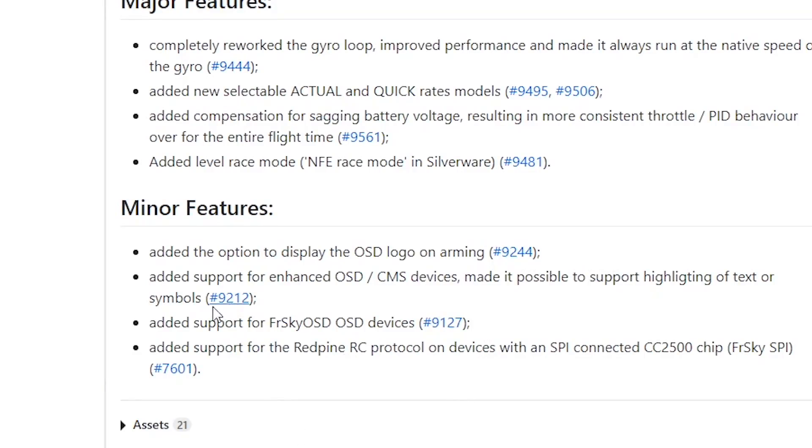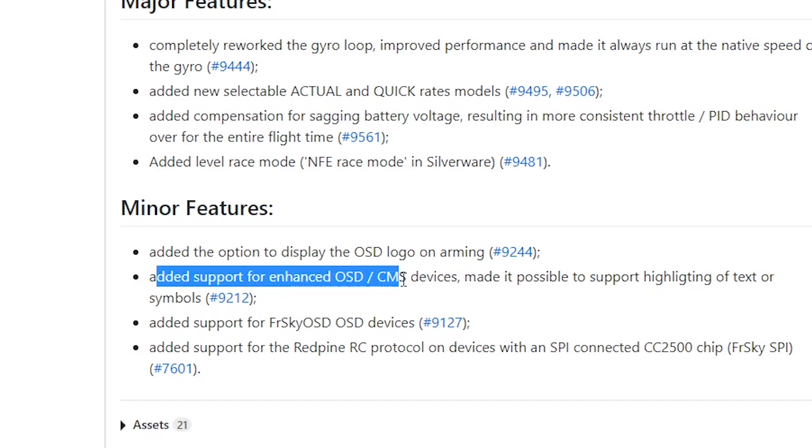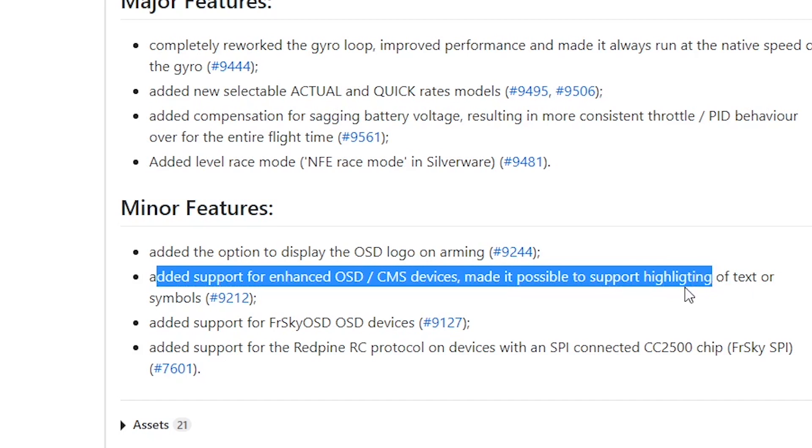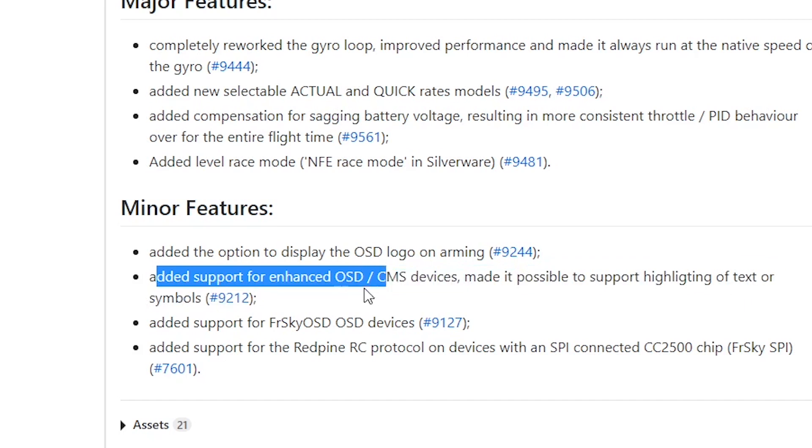That means it's not just your first plug-in literally every time you arm your logo will pop up and that is sick. And the very next thing is added support for enhanced OSD CMS devices made it possible to support highlighting of text or symbols.